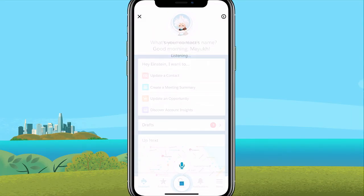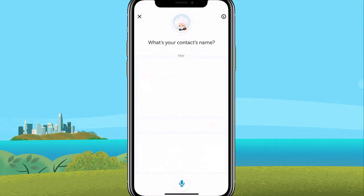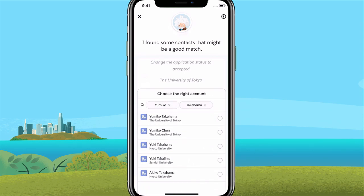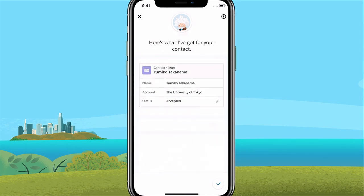I wish I could just speak to Salesforce and update her application status on the fly. Lucky for me, we have Einstein Voice Assistant. Here we are in Einstein Voice Assistant — let's go ahead and update our contact. Her name is Yumiko Takahama, University of Tokyo. Change the application status to accepted. Einstein is now looking for the right contact — it found Yumiko, and is confirming that the application status is now changed to accepted.